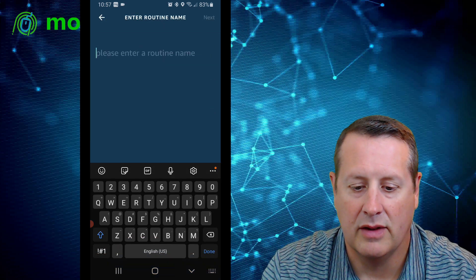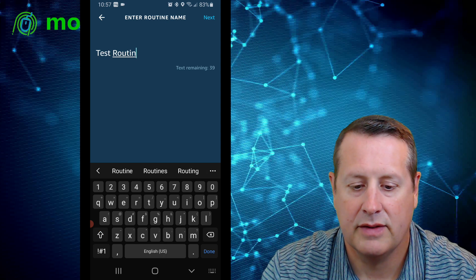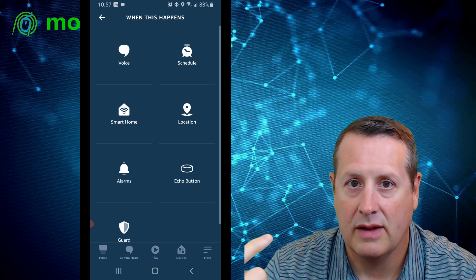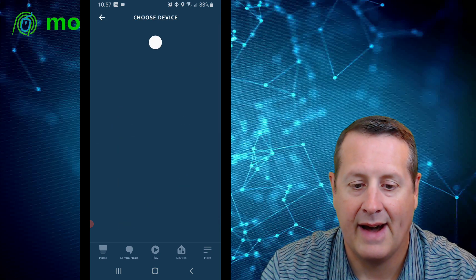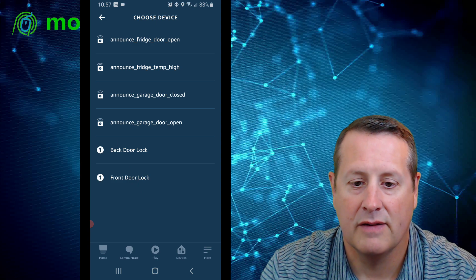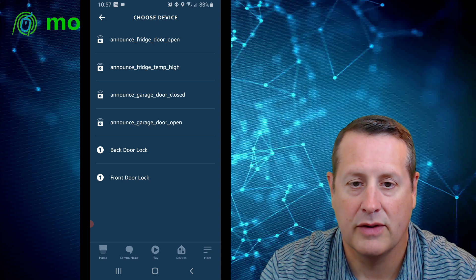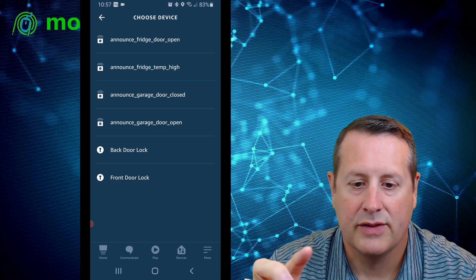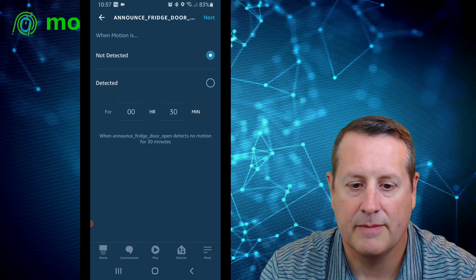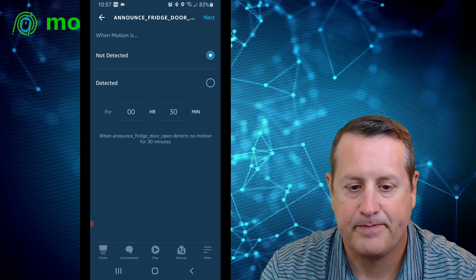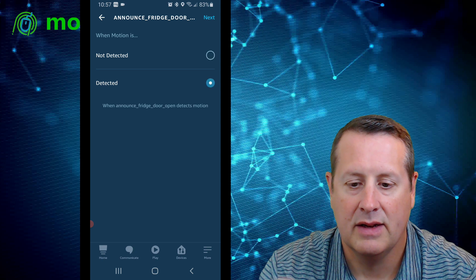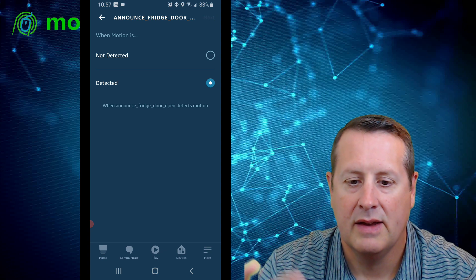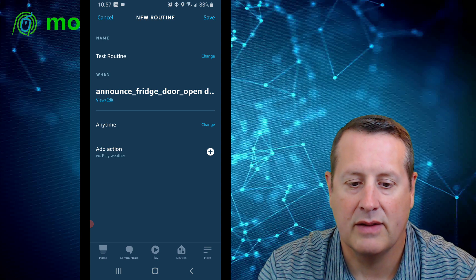I'm going to add a new routine just to show you how it works. I'll call this 'test routine,' go to Next, and it says 'When this happens.' As long as you've done everything correctly and exposed the entities, you'll have the different announce devices listed here — give it a little bit of time to show up. In this case I'll select the door left open sensor, and remember we talked about this being a motion sensor — so when we have motion detected, that's the option we want to set here.